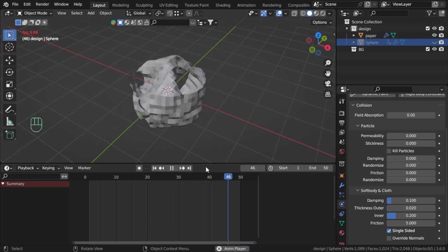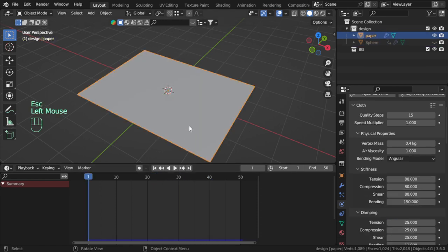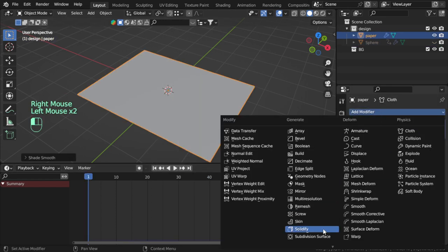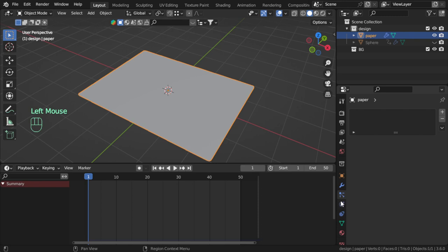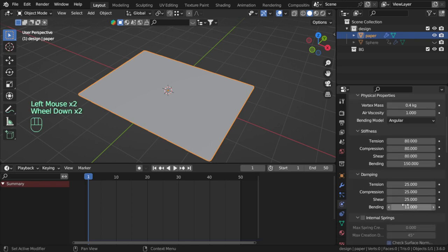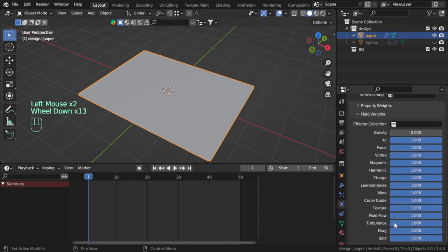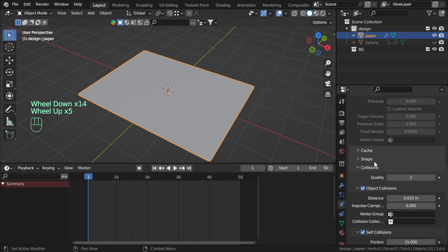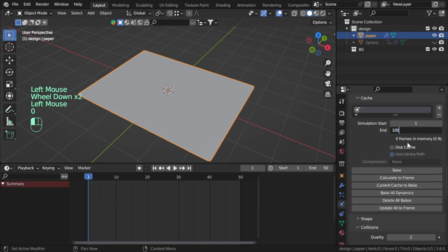This looks fine but I will add Shade Smooth and add Subdivision Surface. Then we can bake the simulation, so here we can bake the cache, 100 frames.